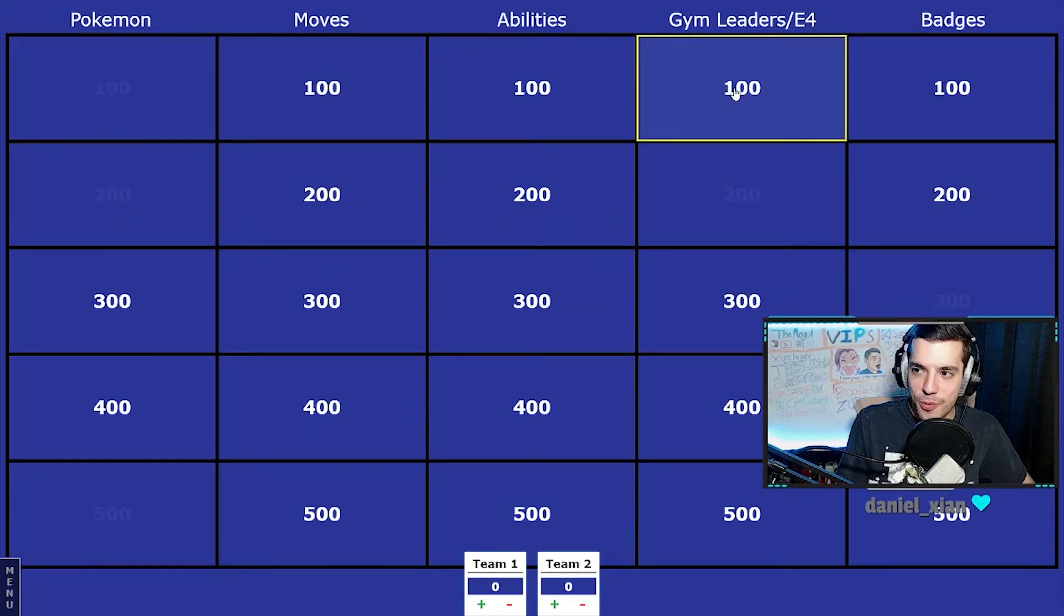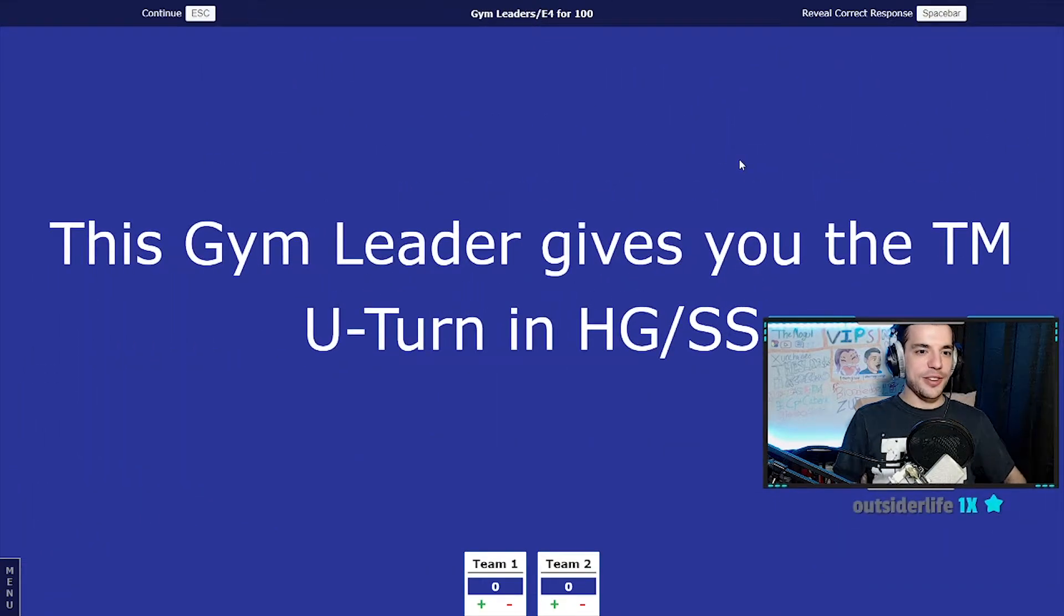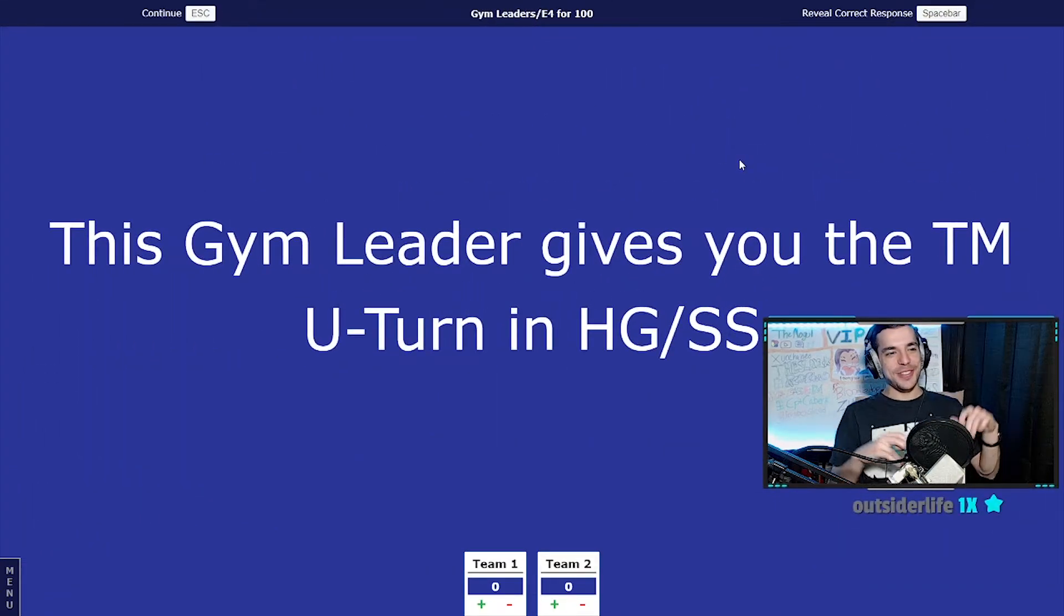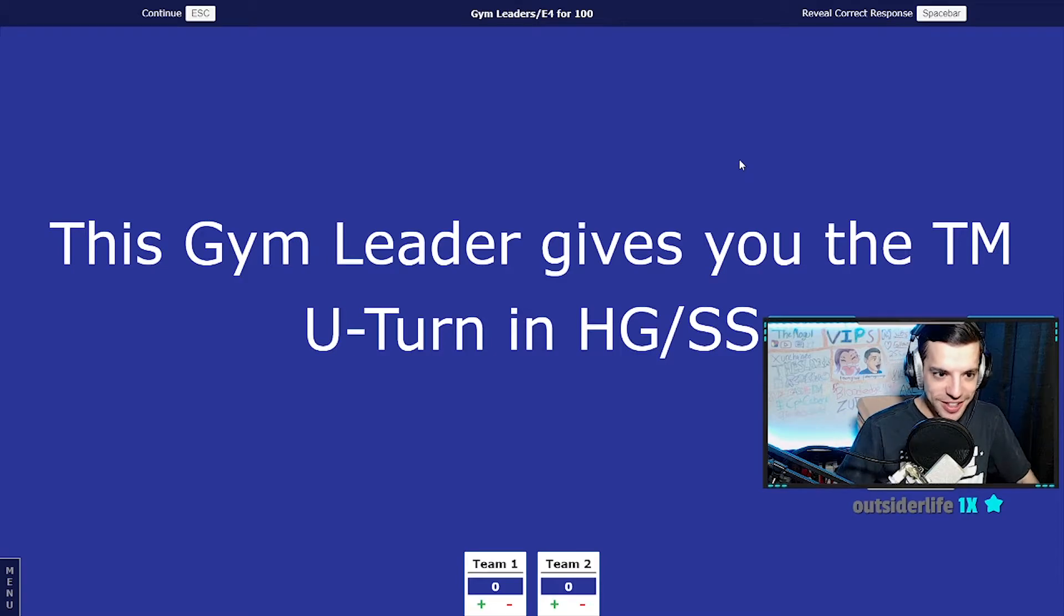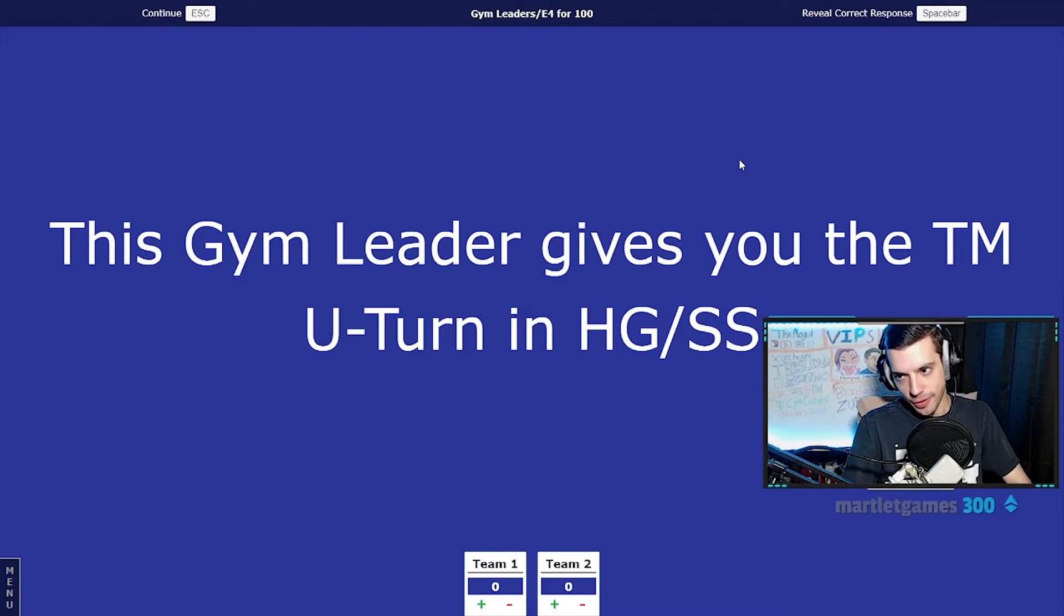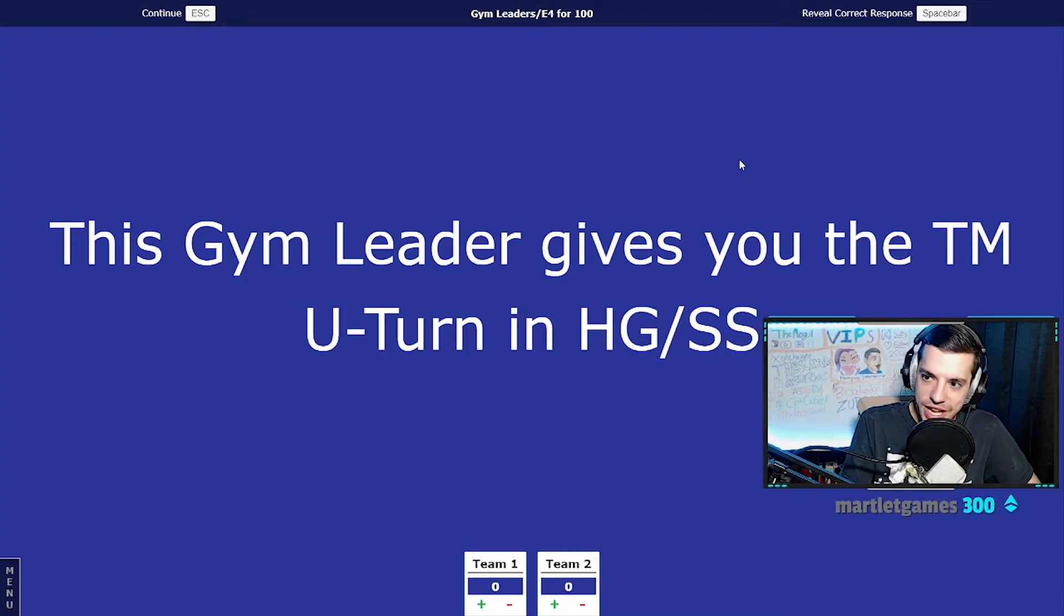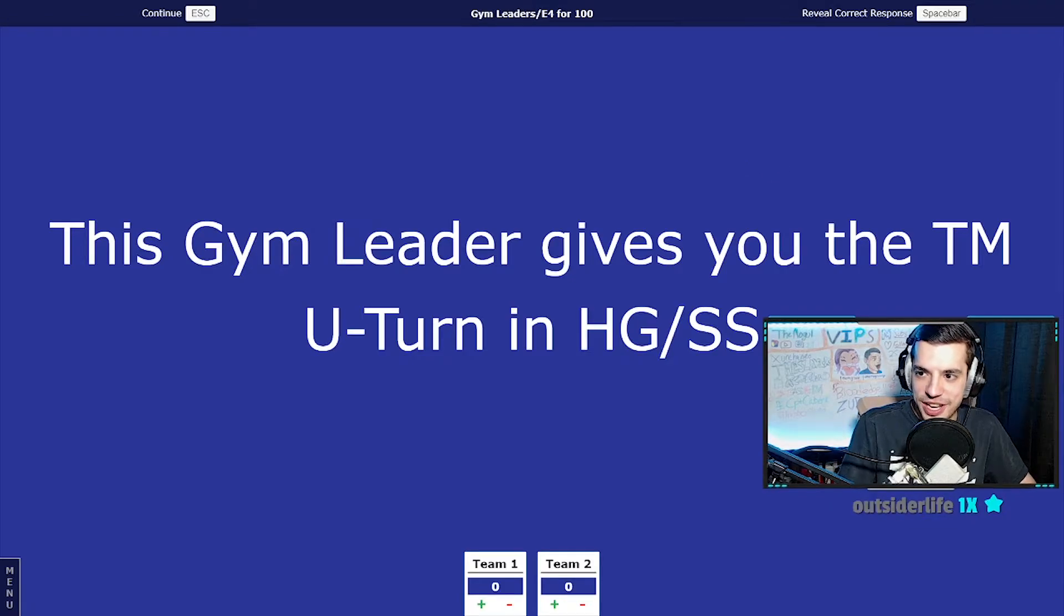Alright, 100 points. This gym leader - this is a hard one - this gym leader gives you the TM U-turn in Heart Gold Soul Silver. The jeopardy music is great.